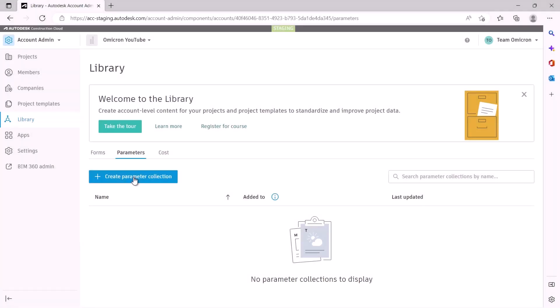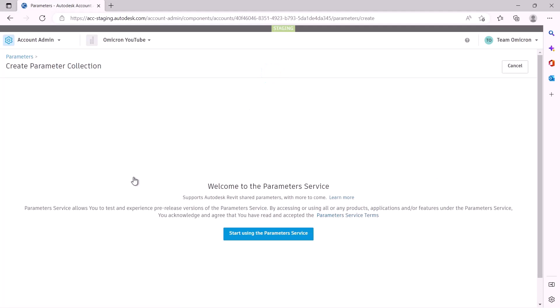In our last video, we showed you how to get your account set up to use the Parameters service. In this video, we'll explore how the Parameters service is integrated with Revit.